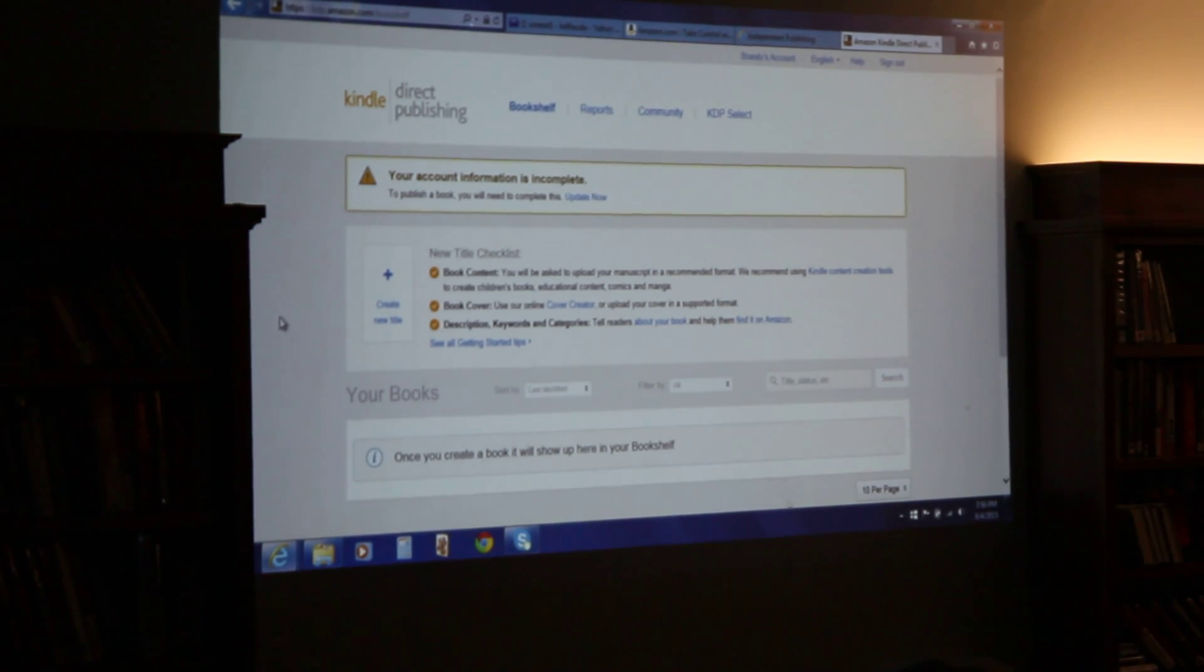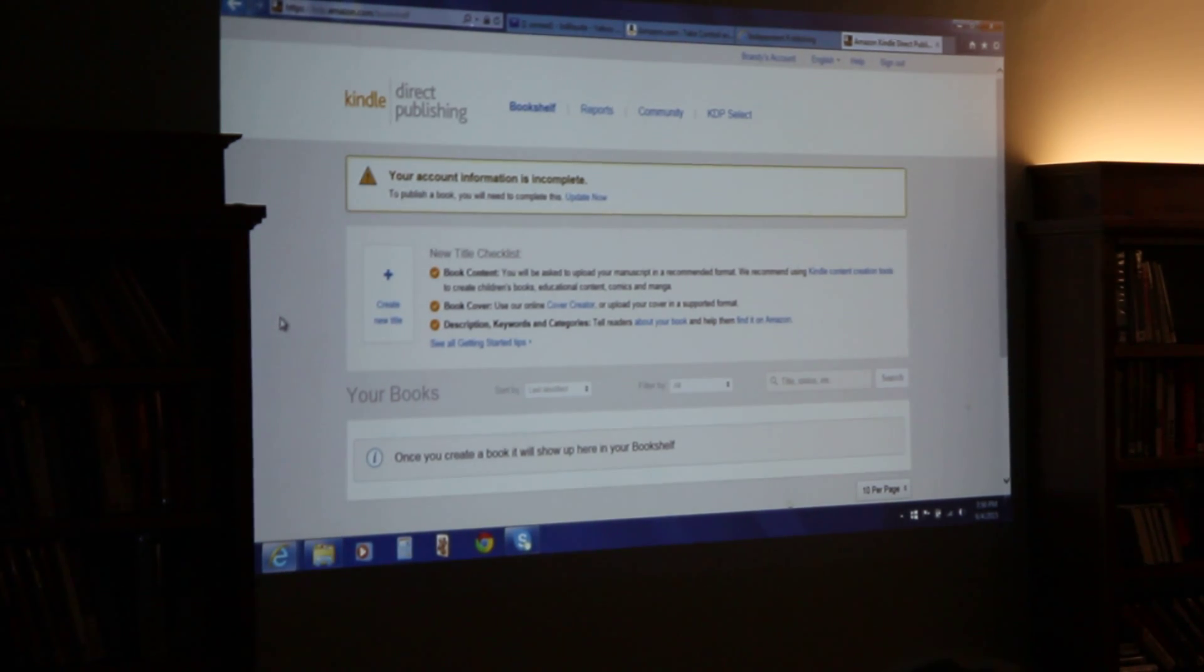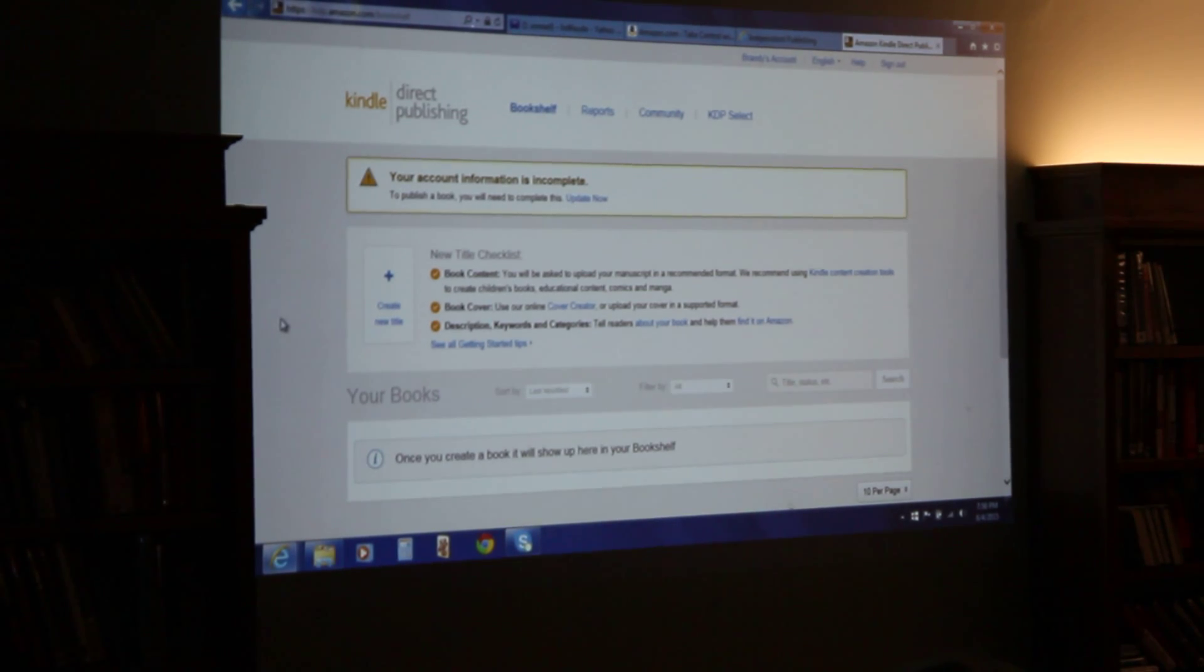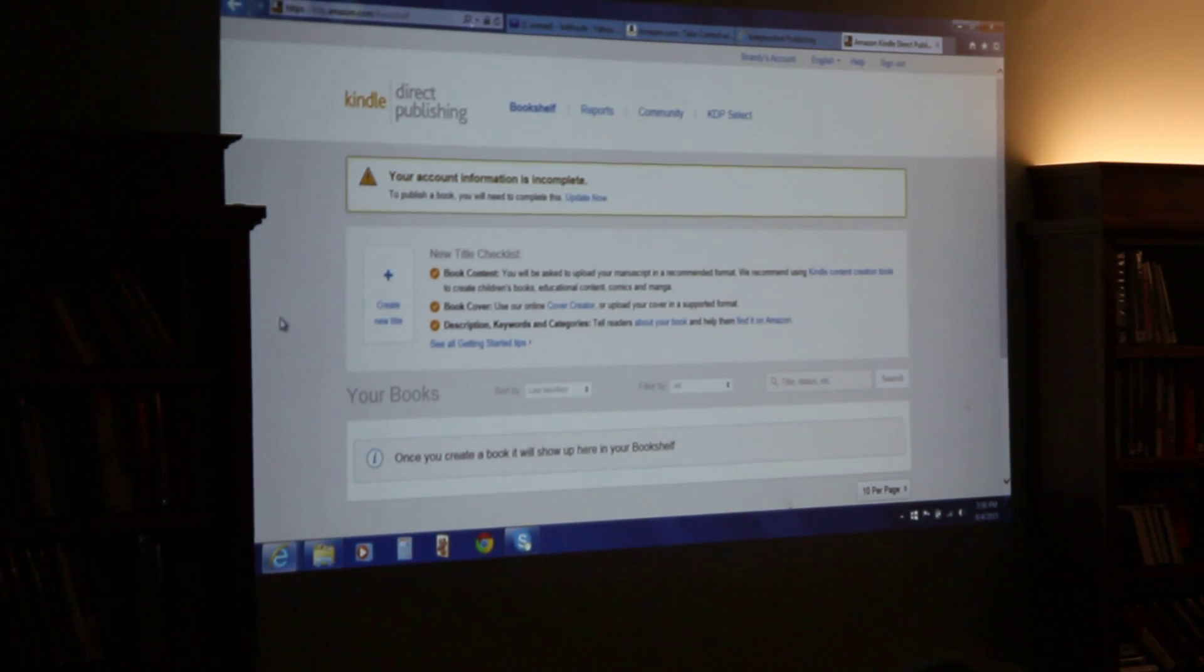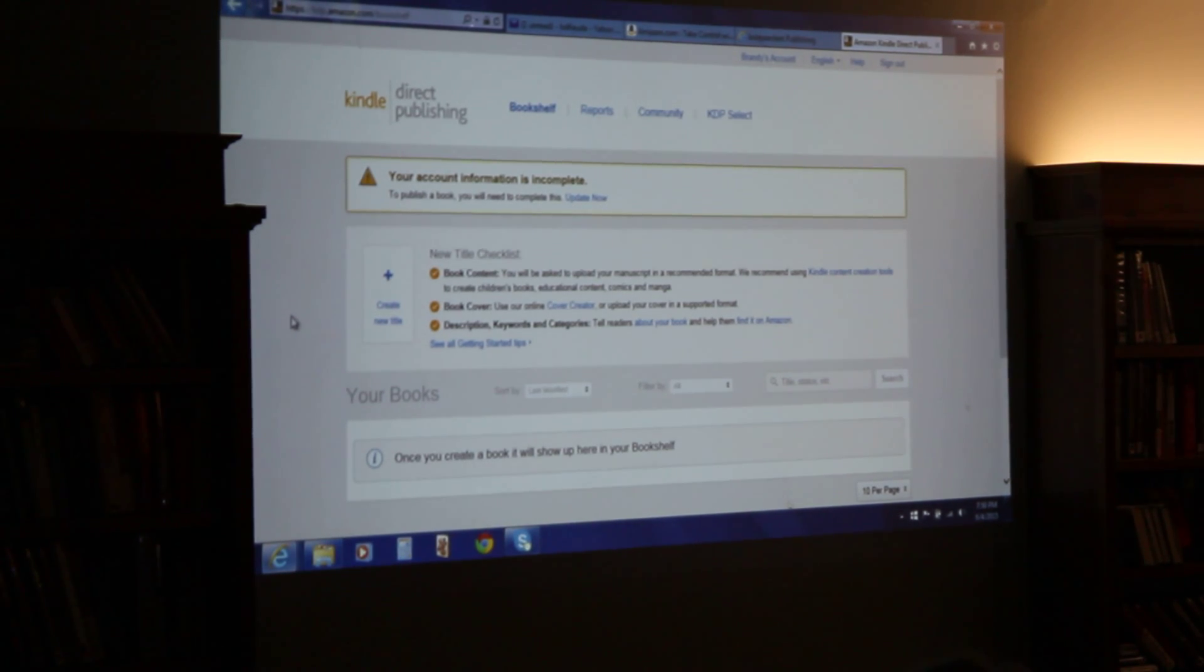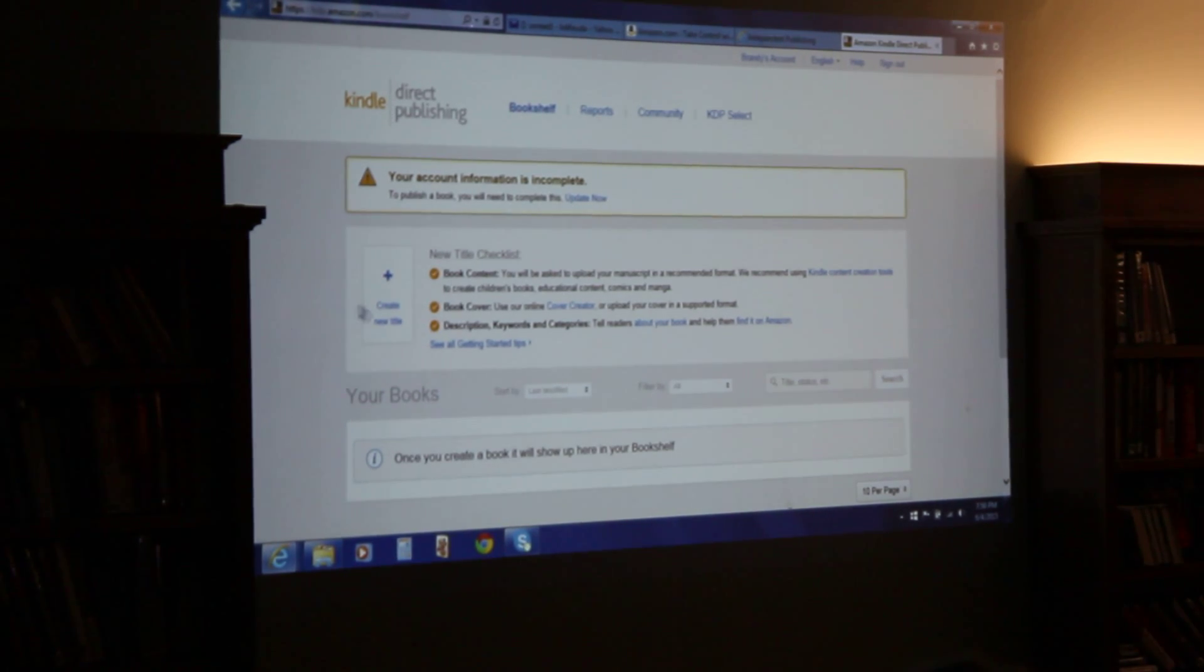We can do that later. I guess you haven't given them your tax information and stuff like that. So, but I think we should begin where it says create new title. Agree. Create new title.